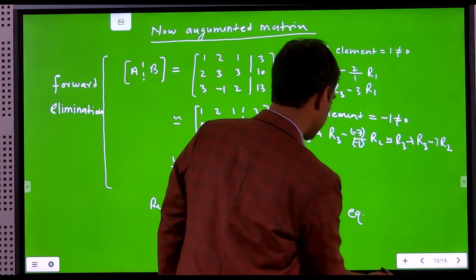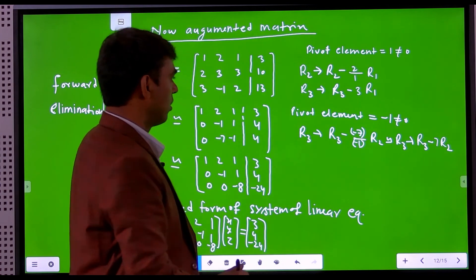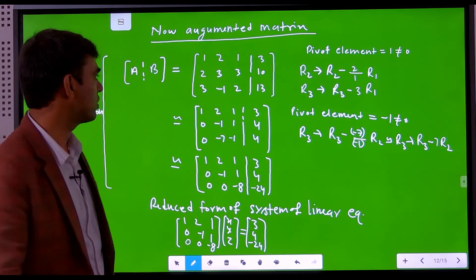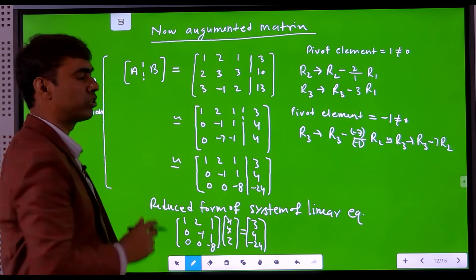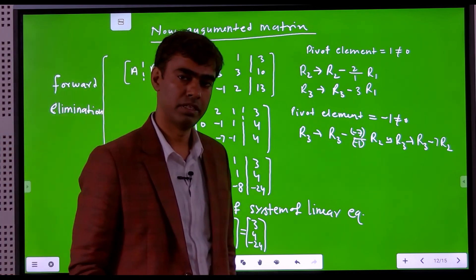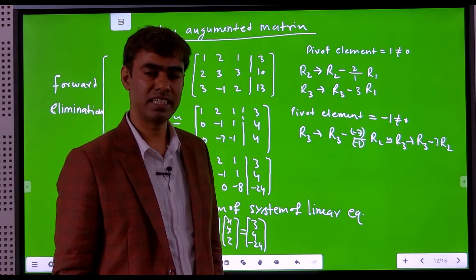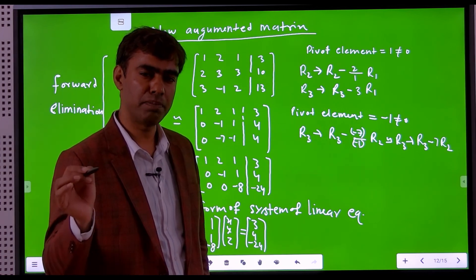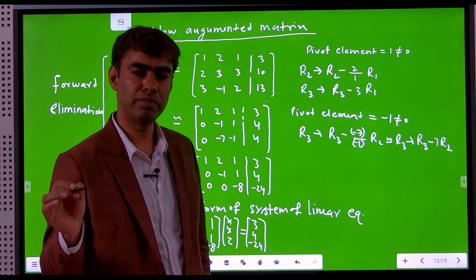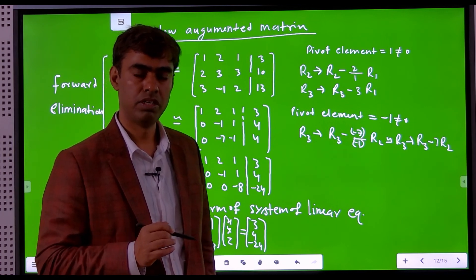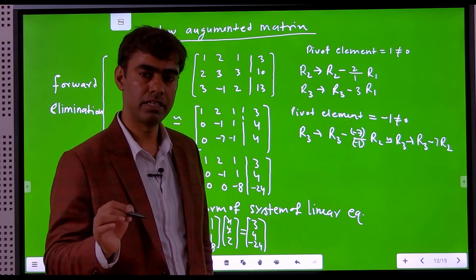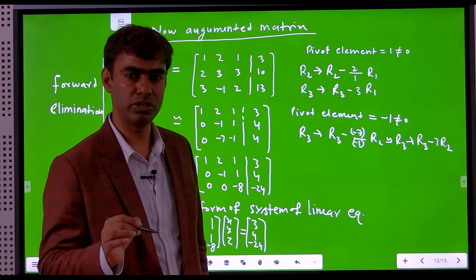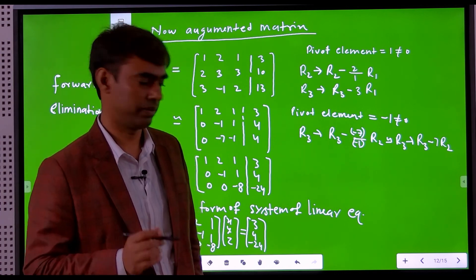An important note: here we chose the pivot element equal to 1. If the first element were zero, Gauss elimination cannot be applied directly because it requires the pivot element to be non-zero at each stage. Ensuring the pivot element does not equal zero is called pivoting. Thank you.